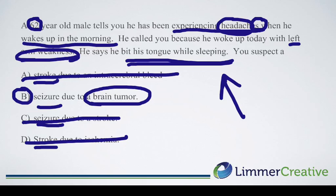This video — Digesting a Test Question Number 3 — and our app come from Limmer Creative. Everything that we do is designed to help you pass the test. I hope that you enjoyed the video. Our best to you for success on the exam and in your practice as an EMT.